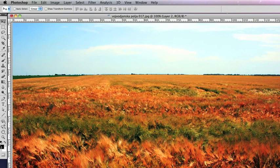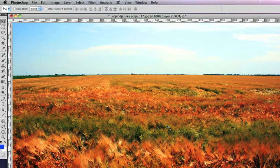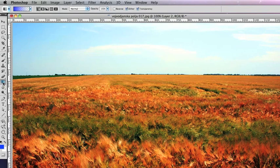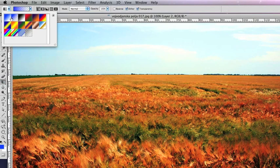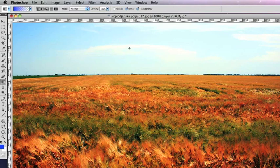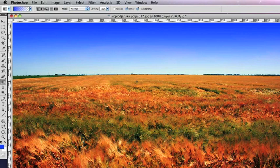And then I'm going to choose a blue color as the foreground color in the color picker. And then, with the gradient tool, I'm going to choose Foreground to Transparent gradient. And just drag down from the top there the blue color.